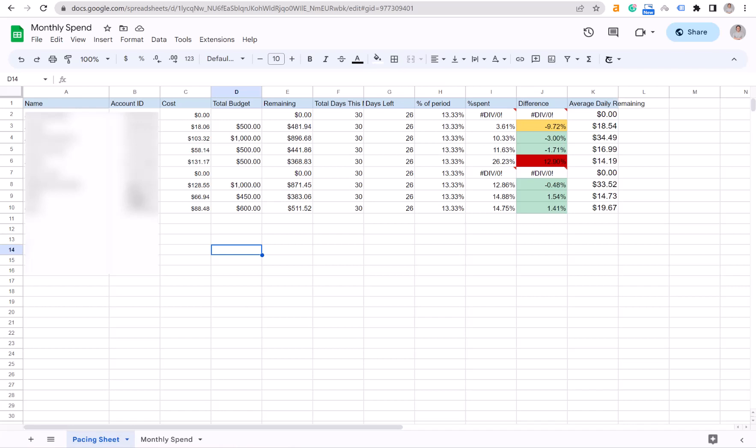As you can see here, it shows amazing data such as how much you spend this month and even suggests a daily budget so you can adjust your daily spending. It will show you if you're overspending or underspending this month's budget. Let's get right into it.